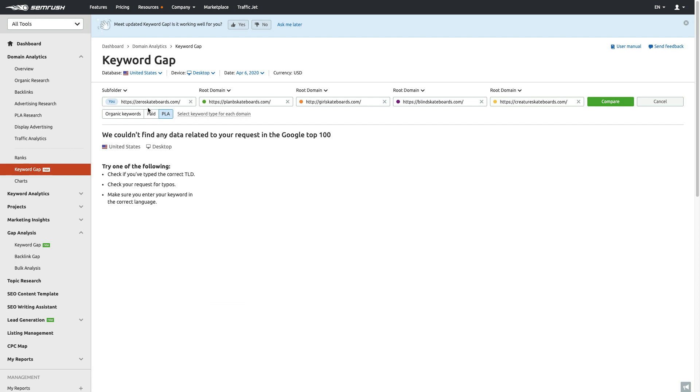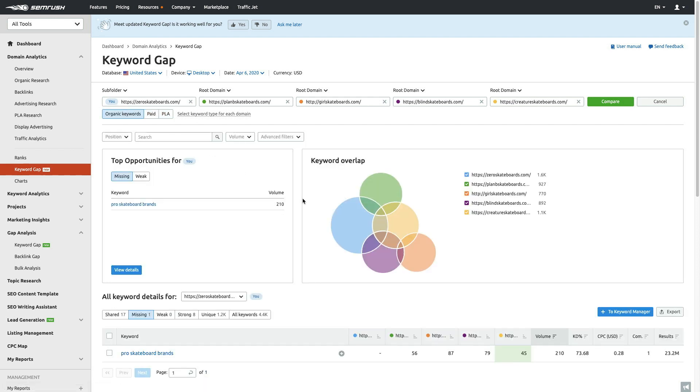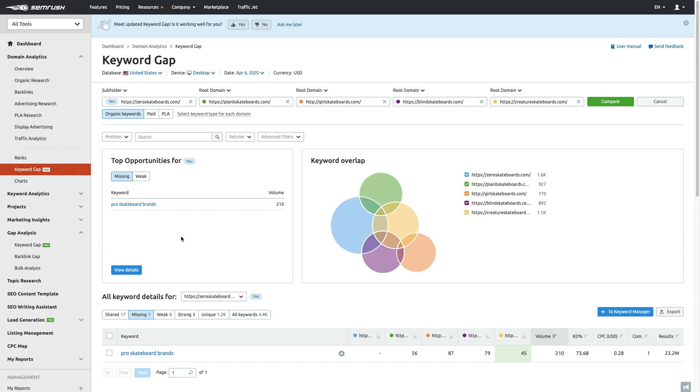As you can see, there's no data in those—these companies are relying solely on organic. From here, it's going to give me some opportunities. These are all pretty big, well-known skateboard brands that probably do very similar things, but as you can see, there are a couple of opportunities. Like 'pro skateboard brands' is a term that Zero Skateboards is not ranking for. They do build pro skateboards, so it's definitely a term probably worth looking at. It's got 250 search volume—could be some very targeted volume.